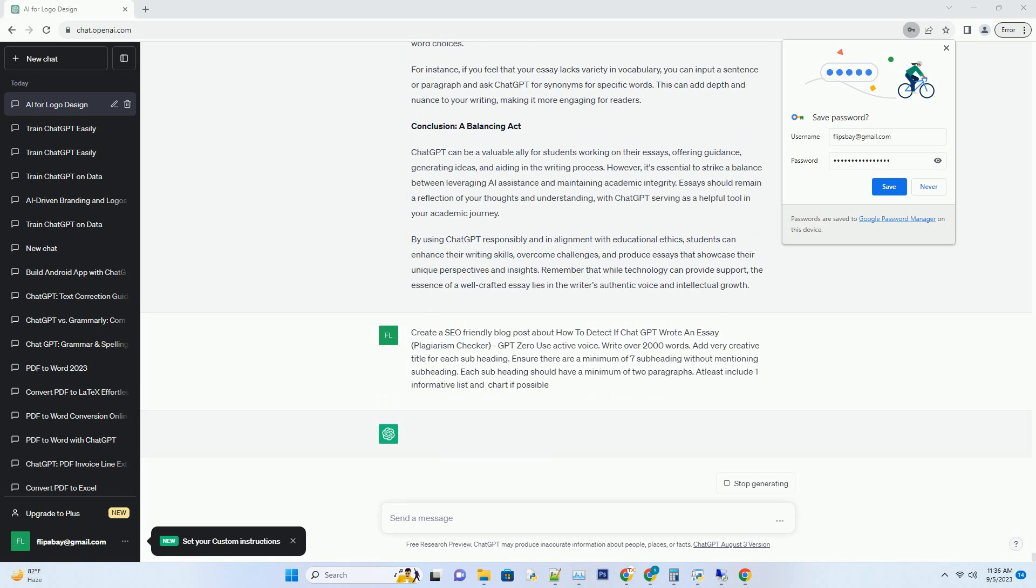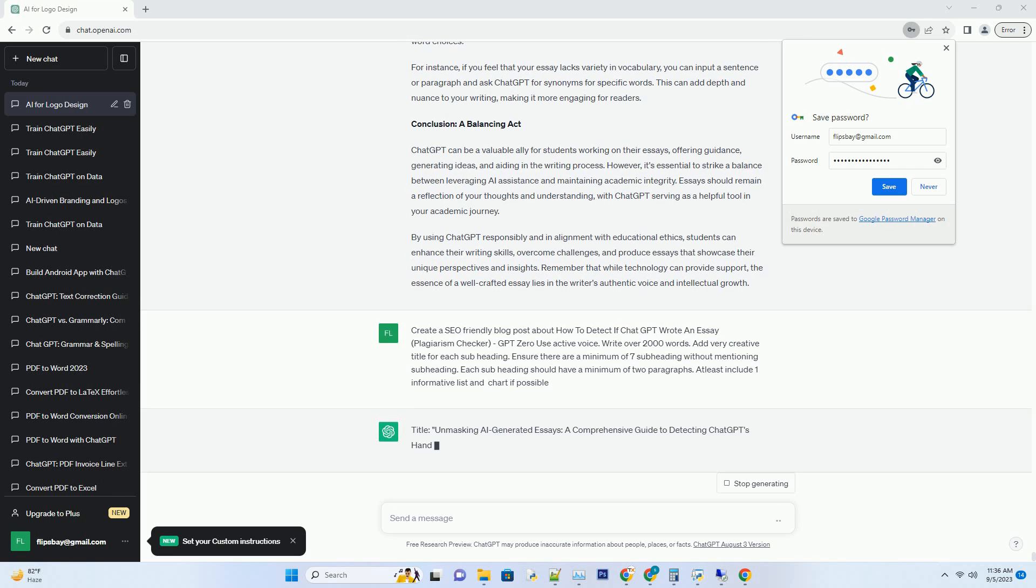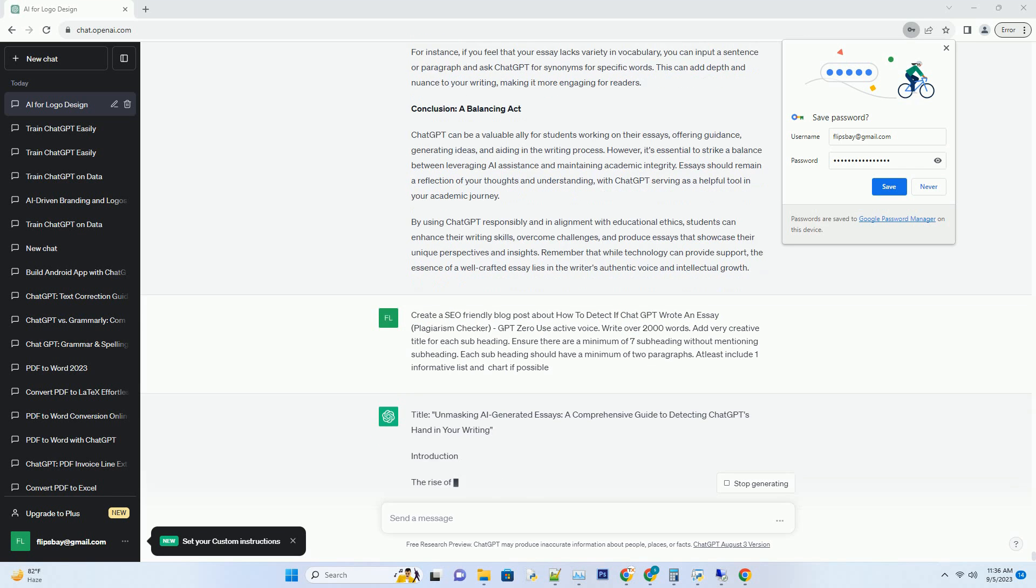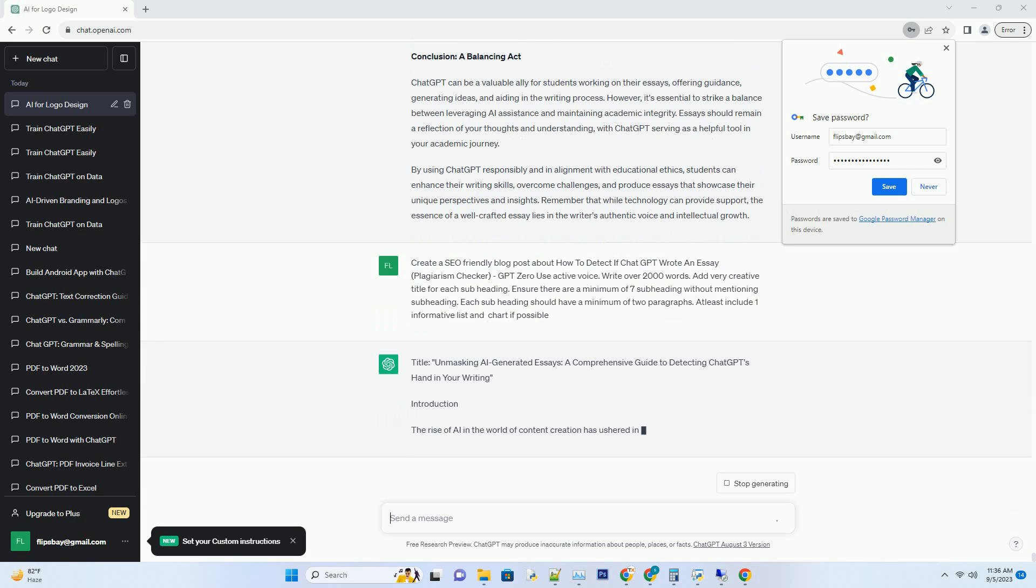Introduction: The rise of AI in the world of content creation has ushered in a new era of possibilities and challenges. Among these challenges is the detection of AI-generated essays, a task that has become increasingly important to maintain academic integrity and originality.